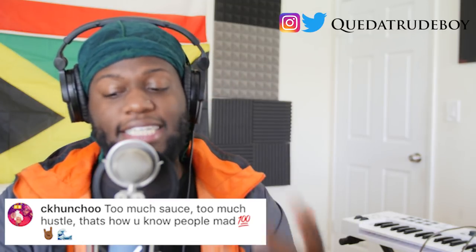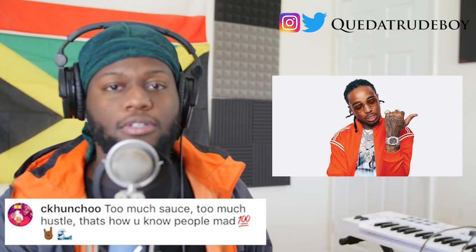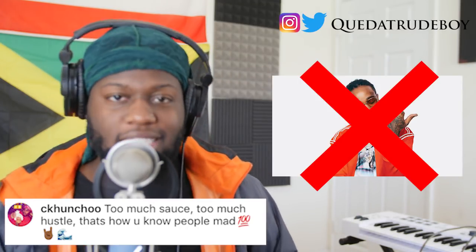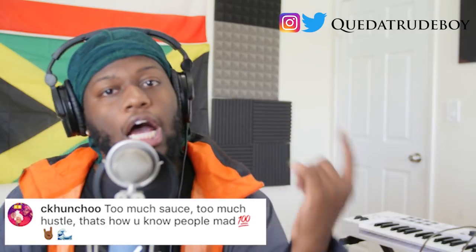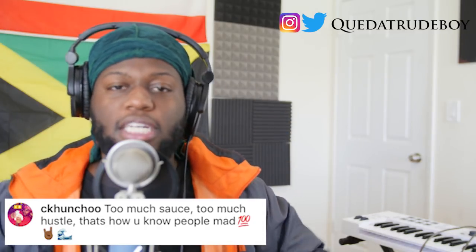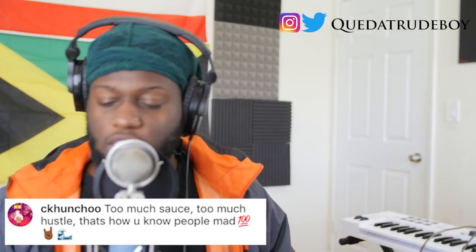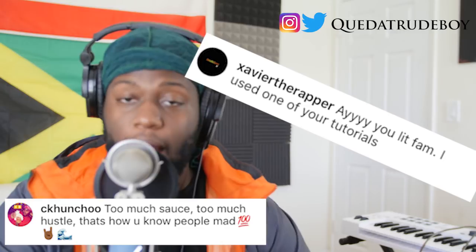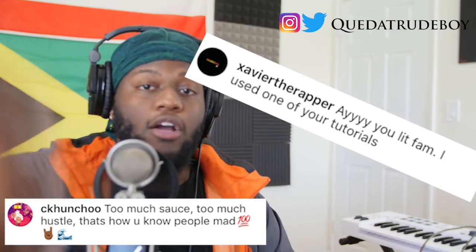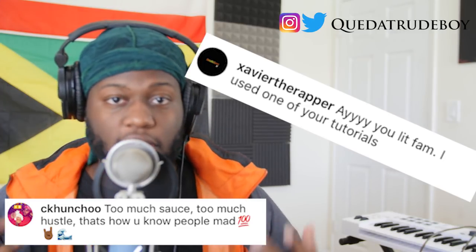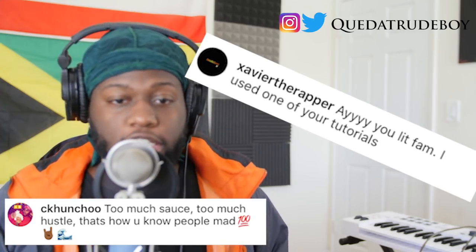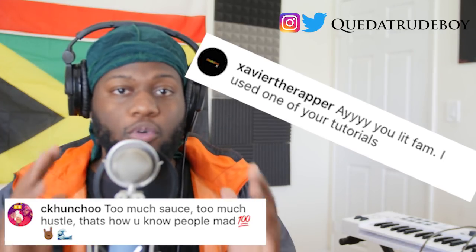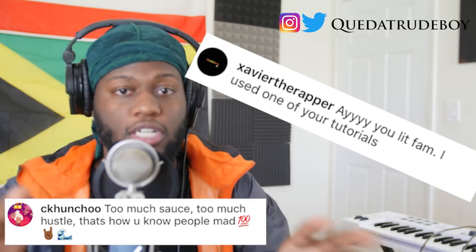Let me shout out some of my family members right here, right now. First person I want to shout out is CK Honcho. You feel me? Not Quavo, but CK Honcho. Next person I want to shout out is Xavier the Rapper, man. I want to thank y'all for leaving them comments on Instagram. You already know how we rockin'. If you guys want a shout out on the next video, make sure you guys just head to my Instagram at QThatRudeBoy on Instagram and Twitter. Leave a comment, something genuine, and it can be your chance to get featured on the channel.